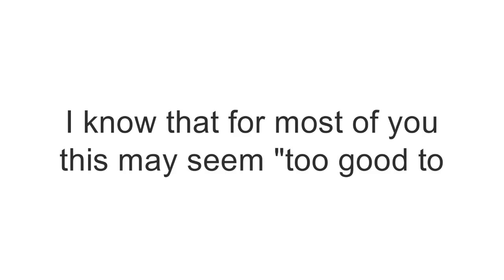I know that for most of you, this may seem too good to be true, but believe me, it's not.